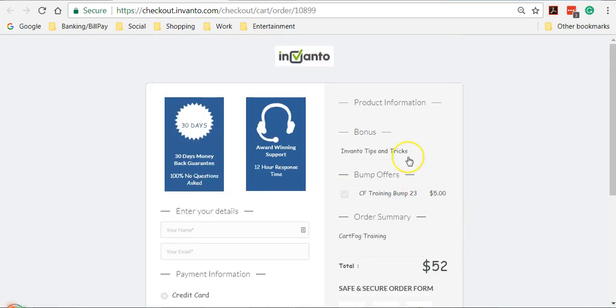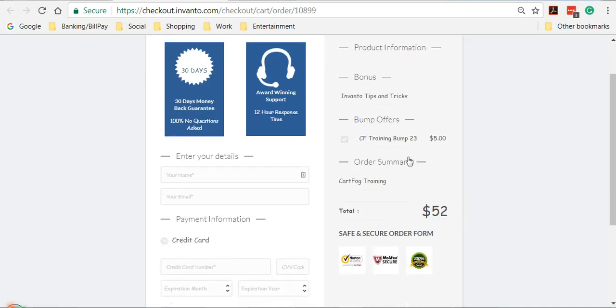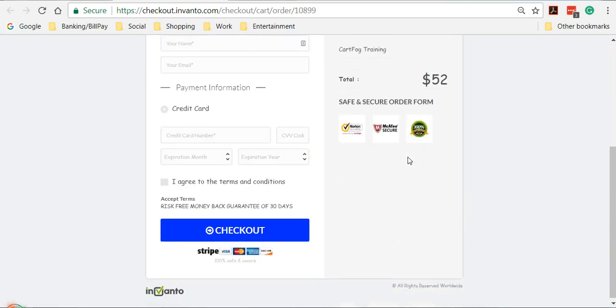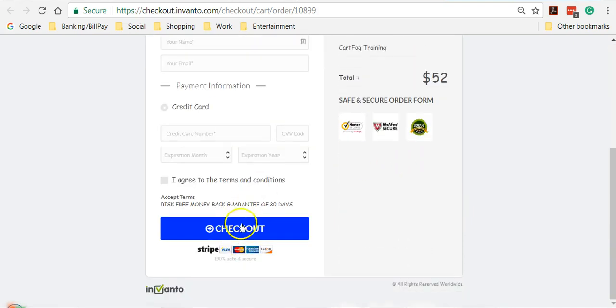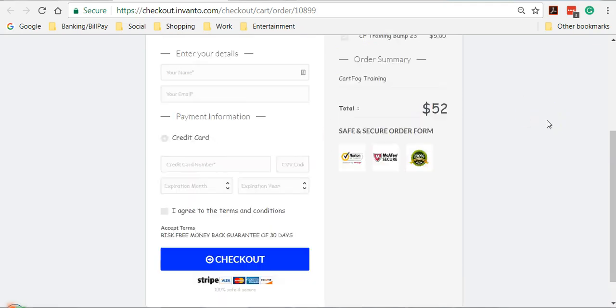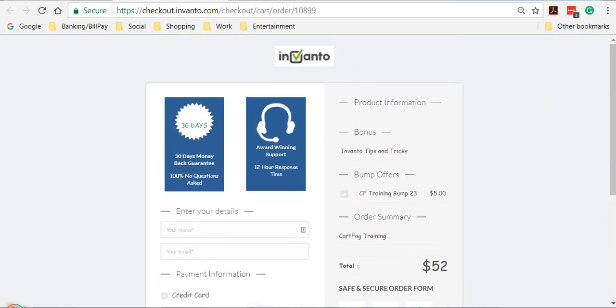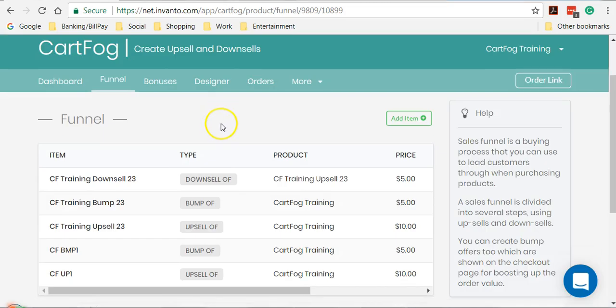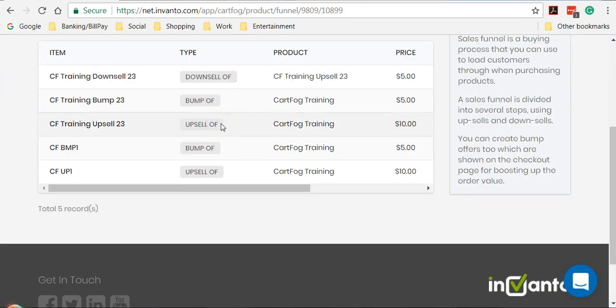However, for an upsell to work, the customer would have to purchase and then he would be pitched the upsell. I hope this is clear. So if you have any questions, you can always reach out to us. We'll be coming up with another video which shows you the entire checkout process of a funnel created in Cardfog. Thank you so much for watching.